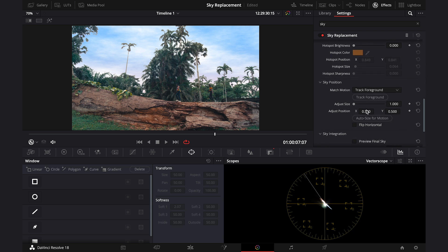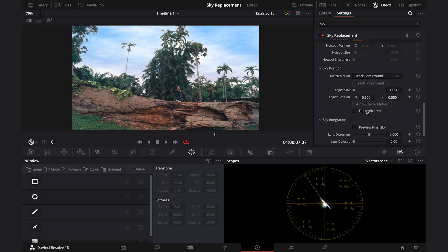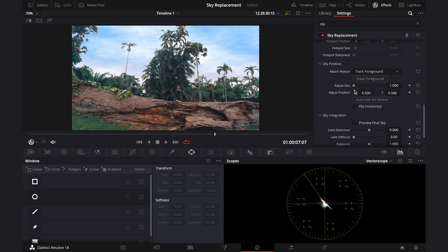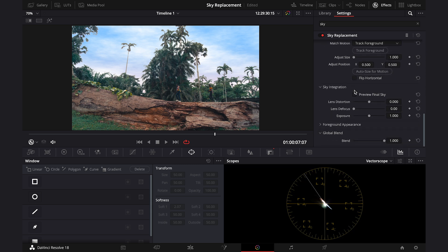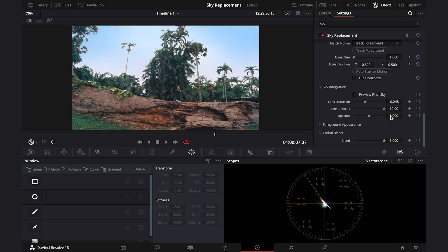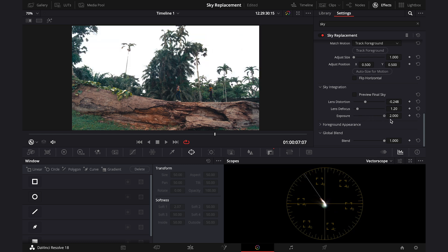Then let's skip the tracking bit for now. And let's go to the sky integration. And here we can change the lens distortion if we need to, lens defocus as well to make the sky blend better with the shot depending on its depth of field. Then we can change the exposure of the sky.